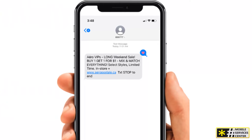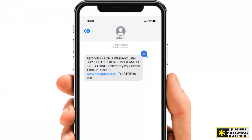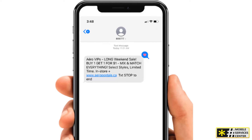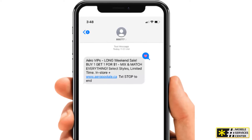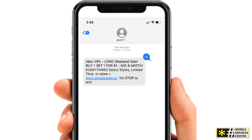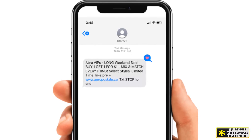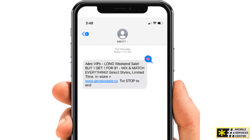The second reason is message throughput. Longcodes are limited to sending one message per second. So if you have a large list of recipients, it could take days to send a message to everyone, which is obviously impractical for marketing campaigns.